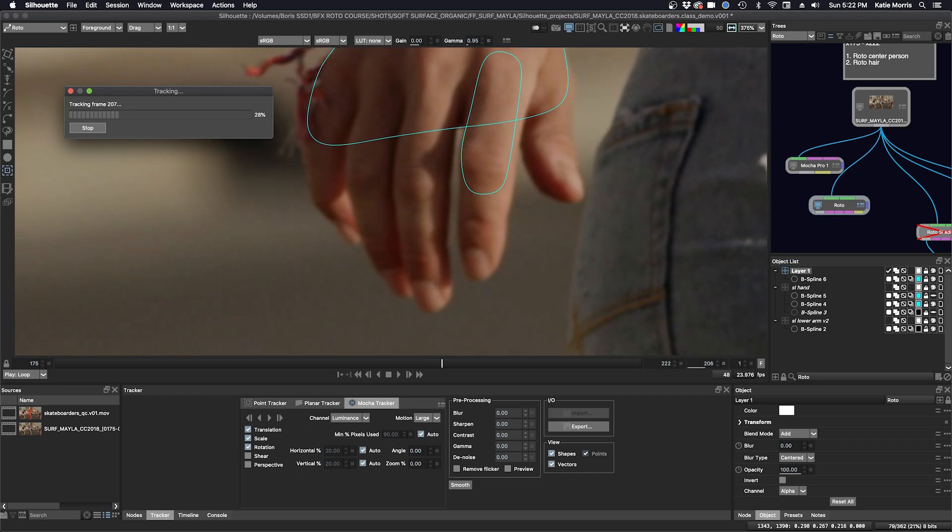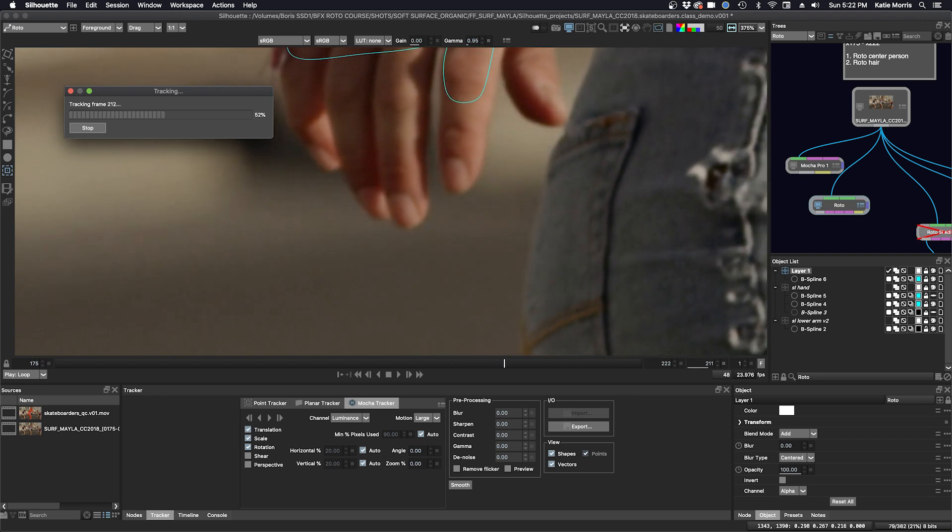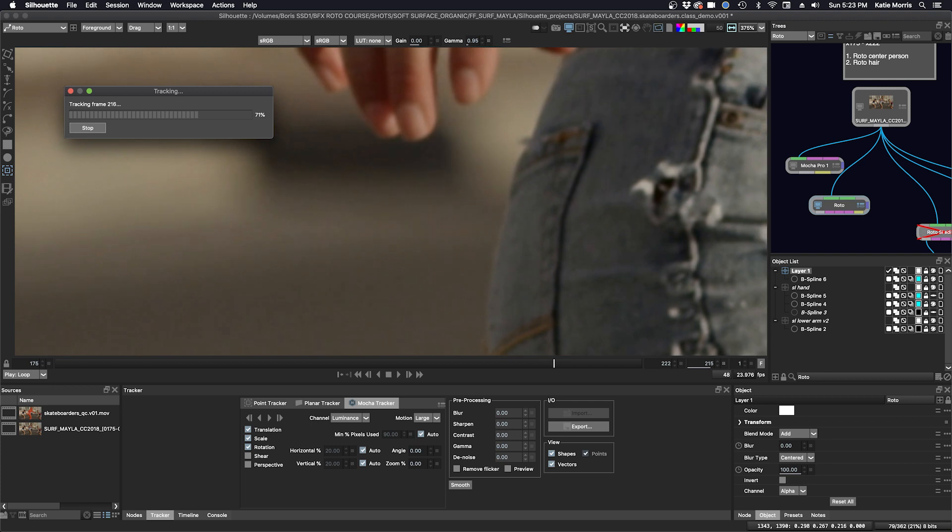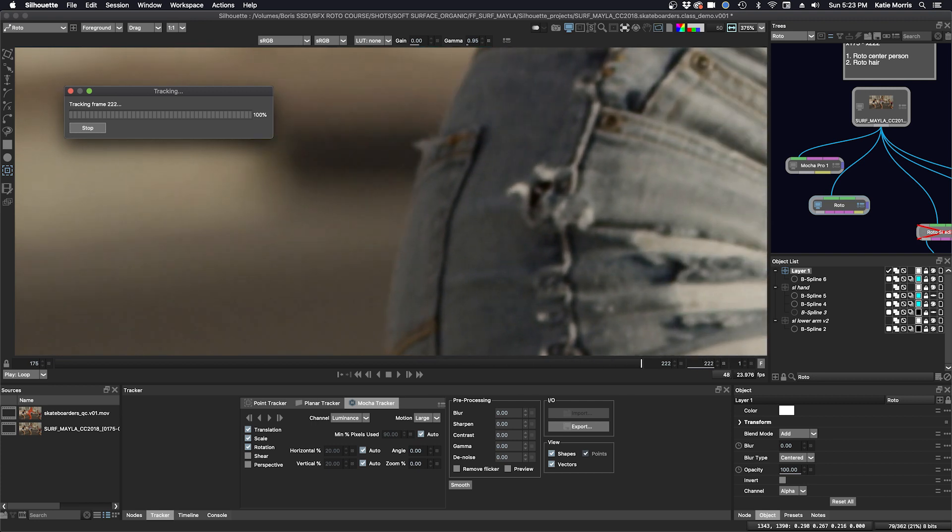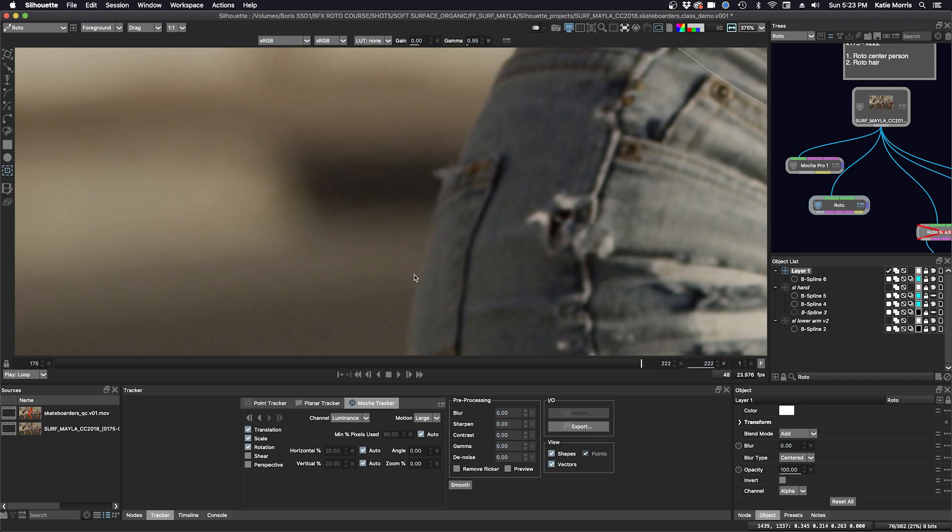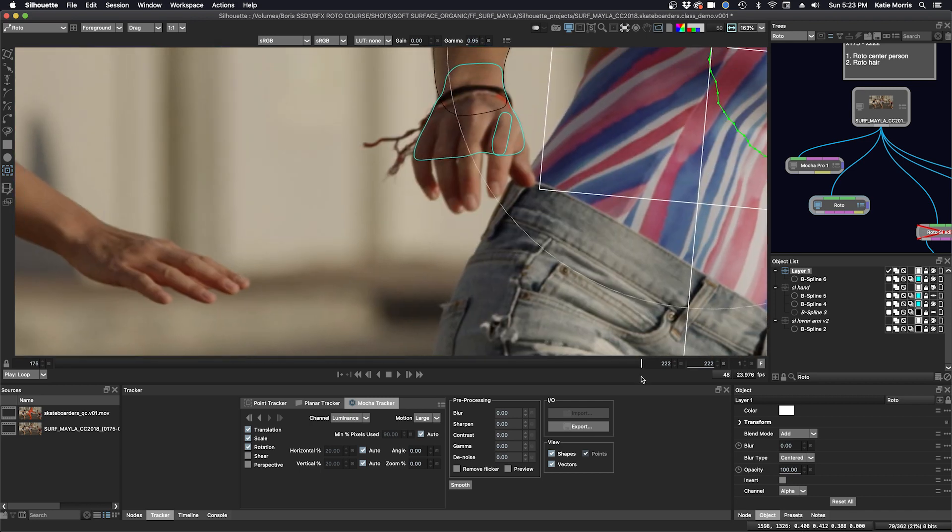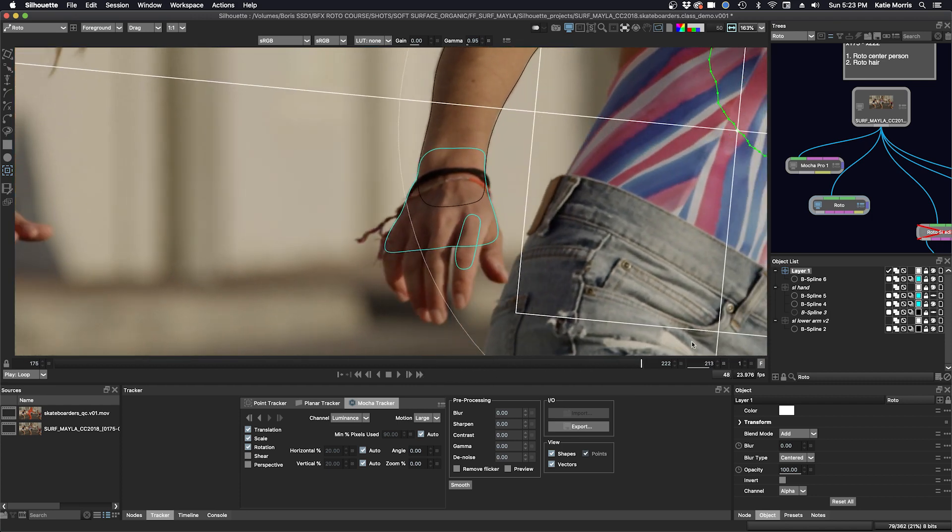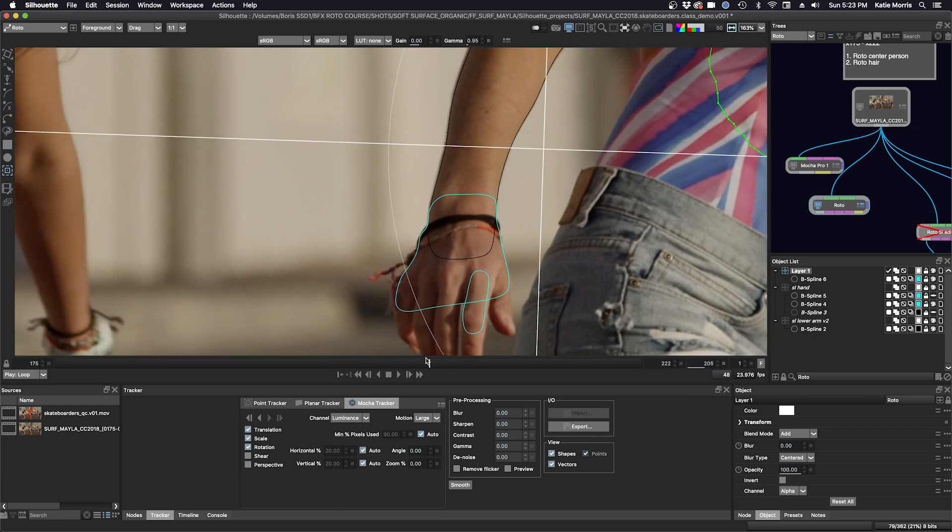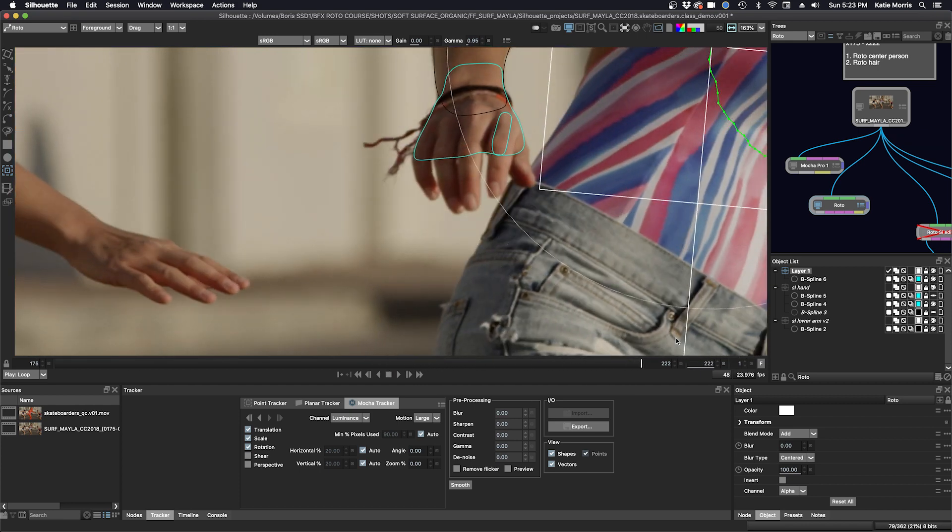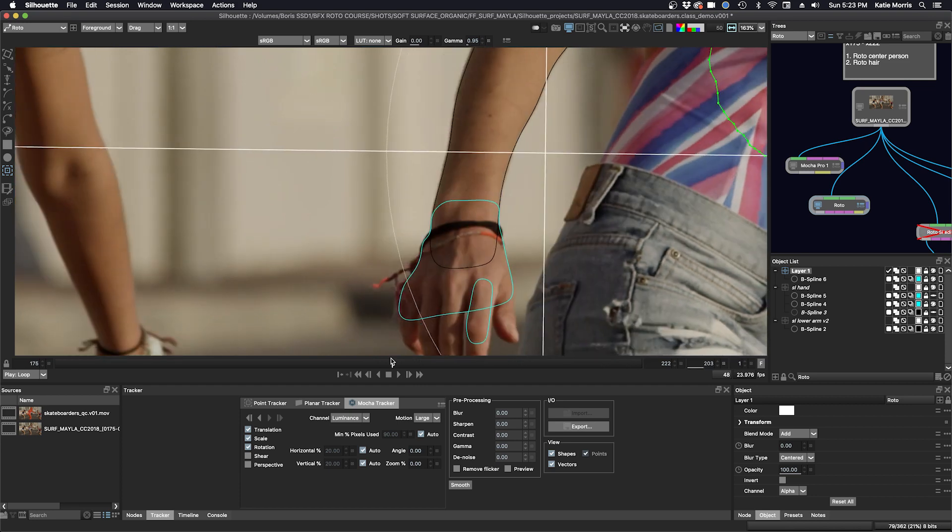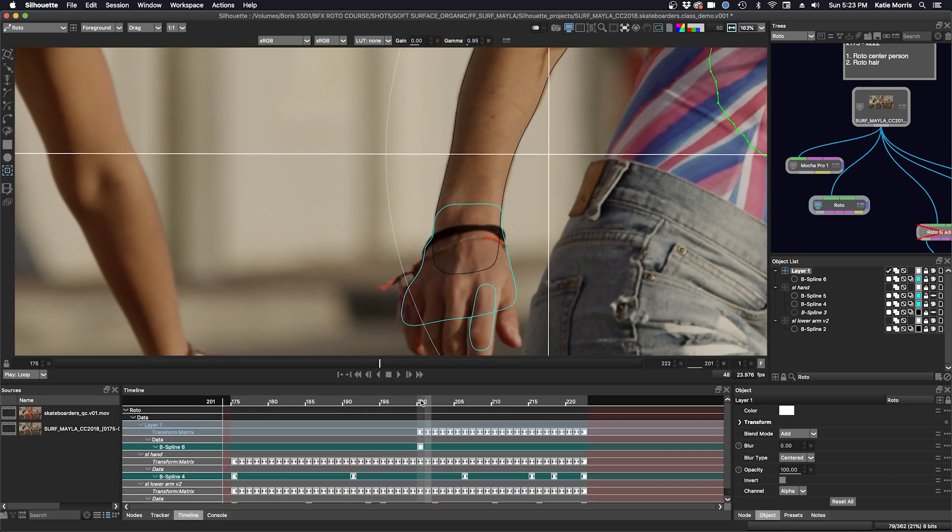I think having my tracking shape include that first joint in the finger will help capture more relevant tracking data. You can see that we lost visibility of our tracking shape in the viewer during the tracking process. That's okay, it won't affect the track. But if you want to keep an eye on it the whole time, which is a good idea, you can pause the track by clicking the stop button in the tracking pop-up window, or press the space bar on your keyboard. Then you can reorient your viewer and resume the tracking process. And we'll track to the beginning.